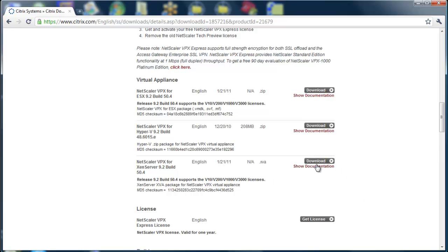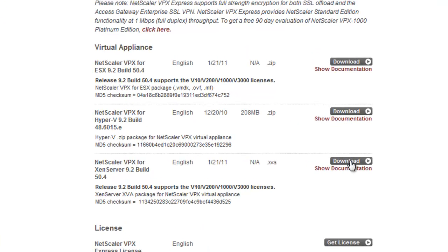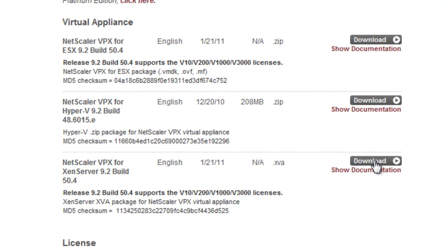and Zen Server. First, we'll download the NetScaler VPX Express for Zen Server.